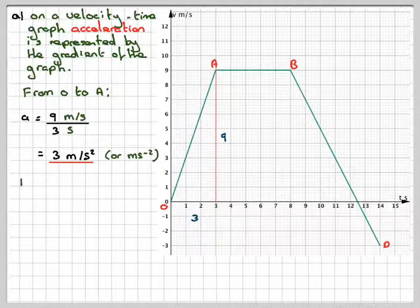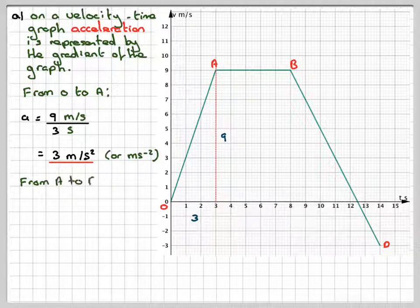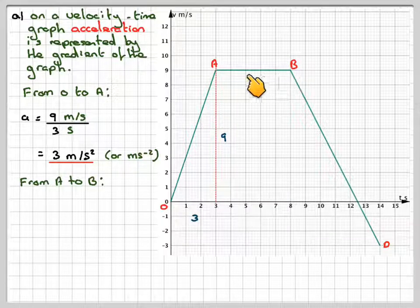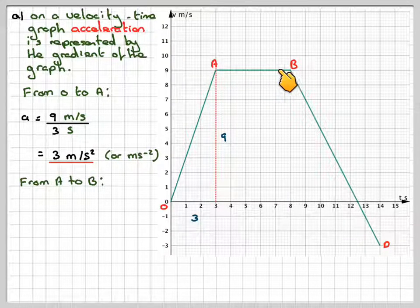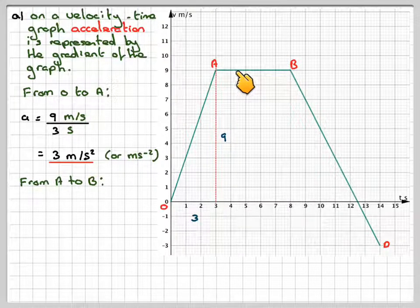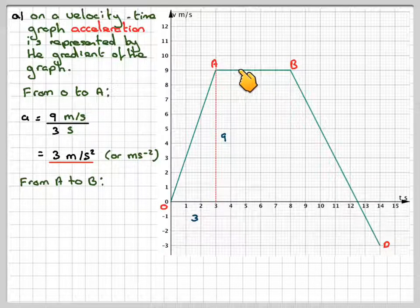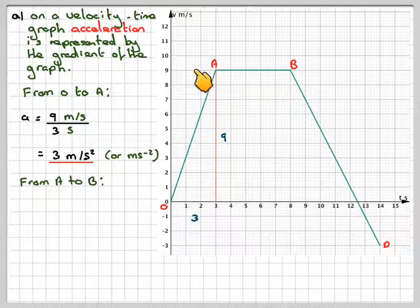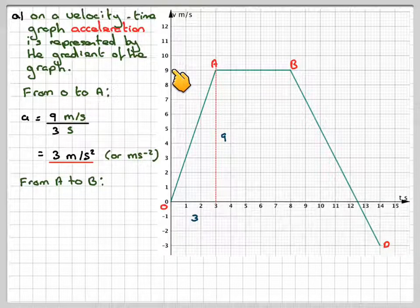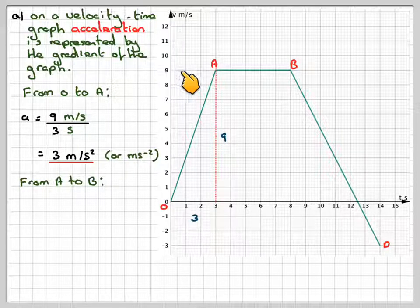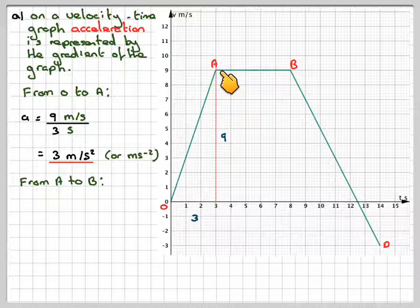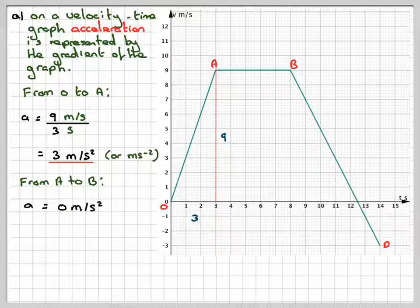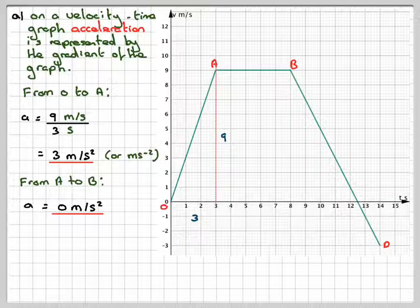From A to B, there is no change in velocity — it has the same velocity between three and eight seconds. Therefore it will have an acceleration of zero metres per second squared.